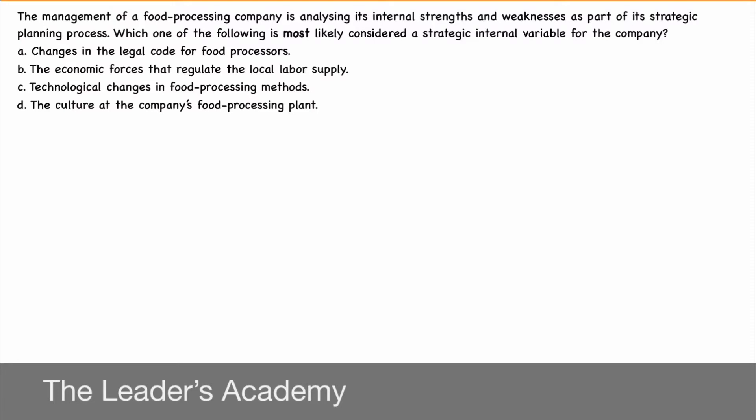The management of a food processing company is analysing its internal strengths and weaknesses as part of its strategic planning process. Which one of the following is most likely considered a strategic internal variable for the company? First option: changes in the legal code for food processors; the economic forces that regulate the local labour supply; technological changes in food processing methods; the culture at the company's food processing plant.